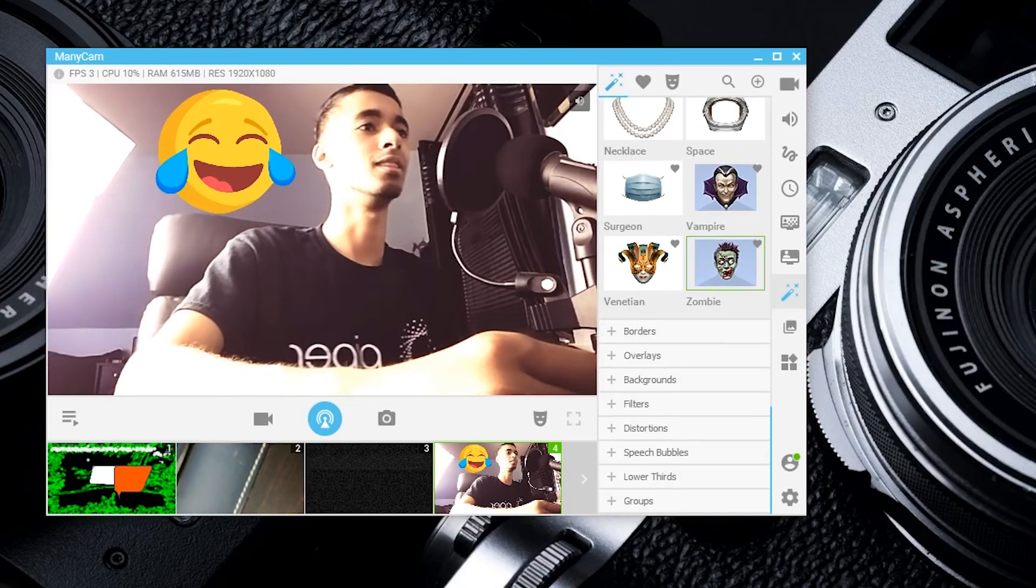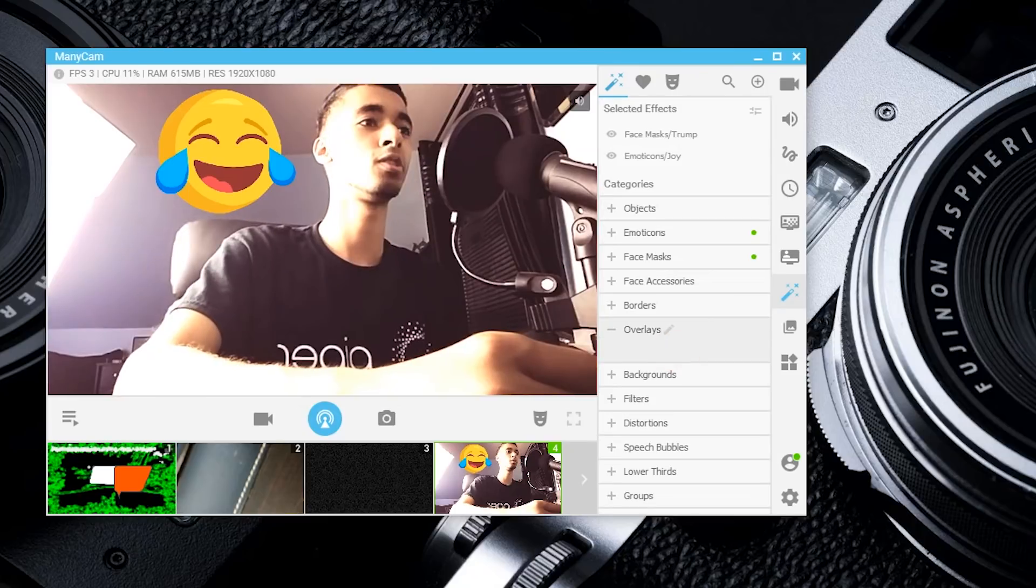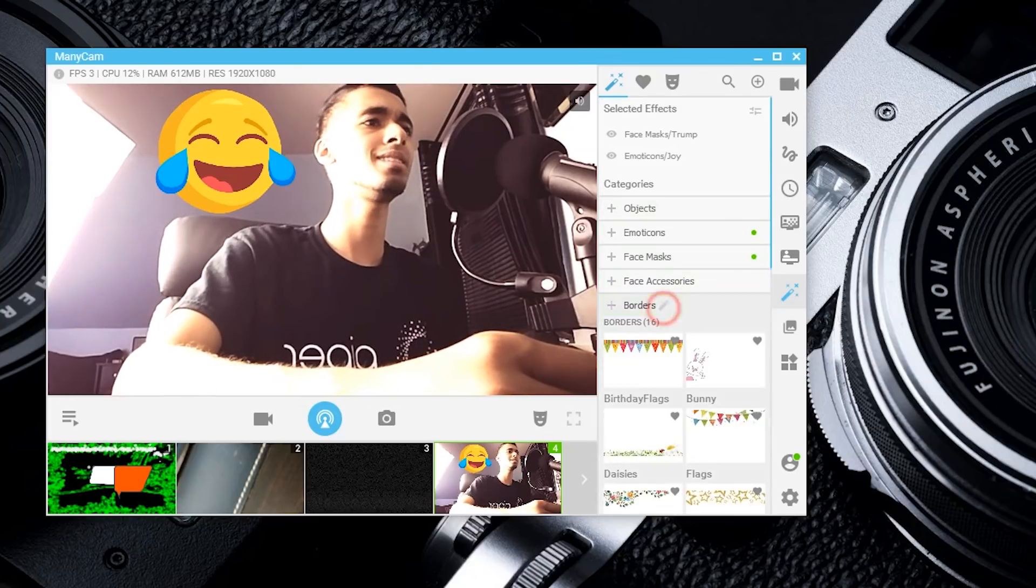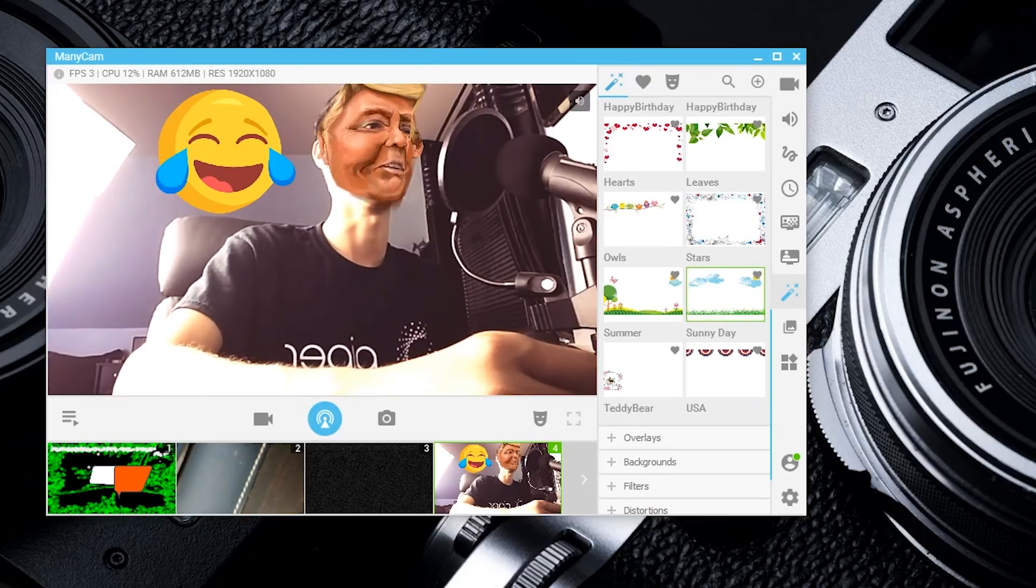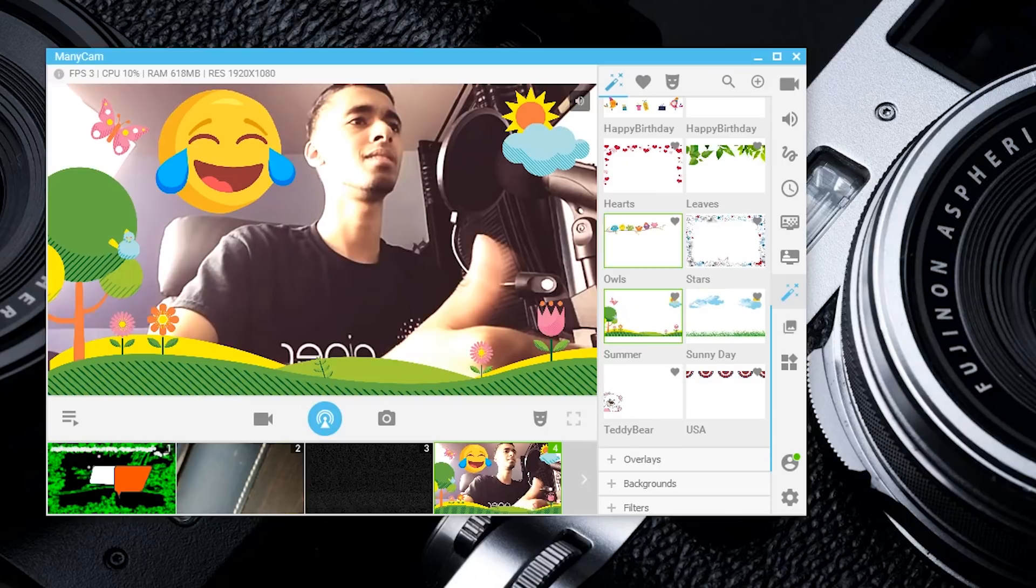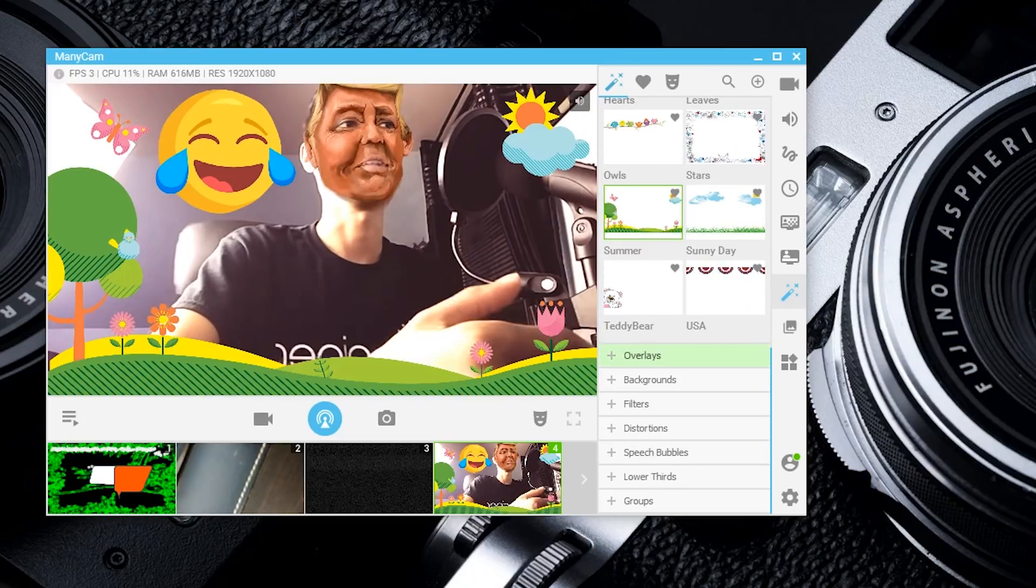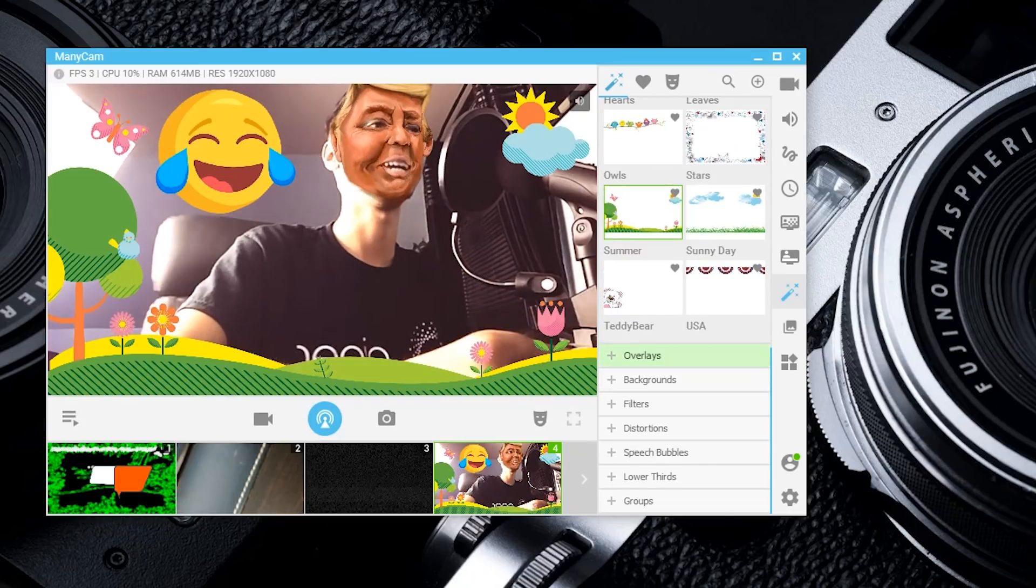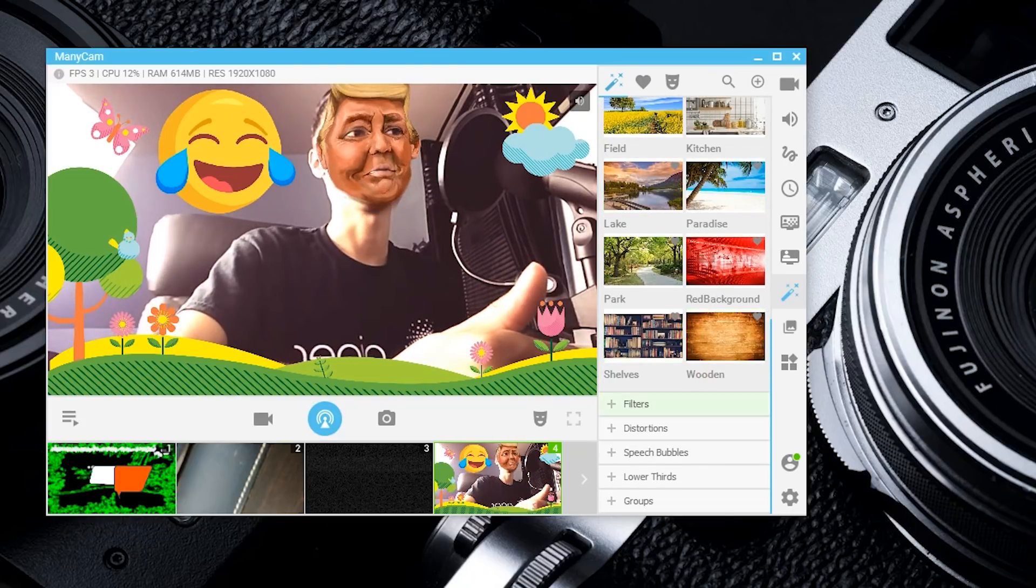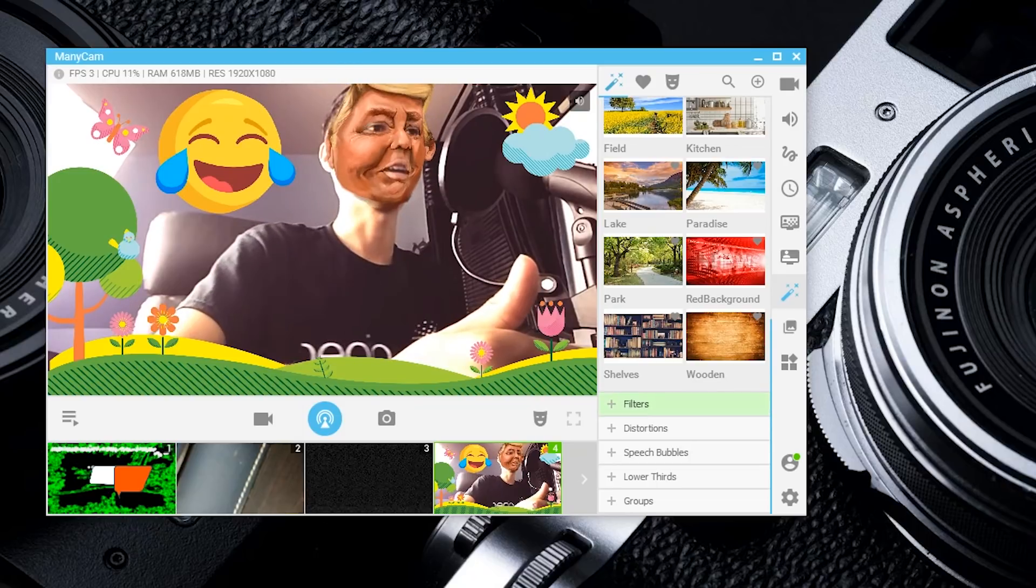We have face masks, different art forms, borders, and overlays. Let's put a border in here—what are we feeling? It looks like we need a good summer day, so let's put that in there.